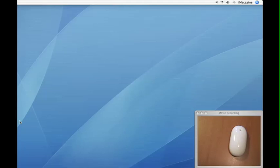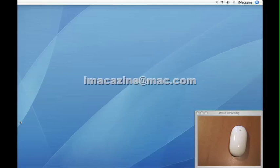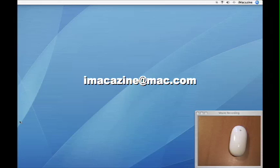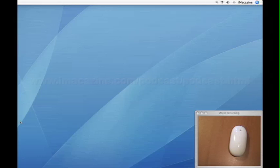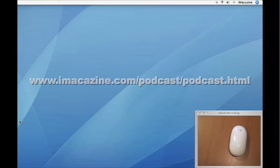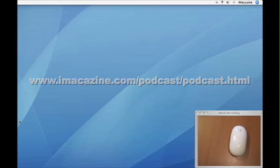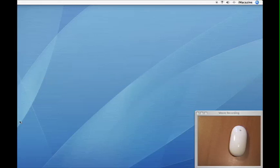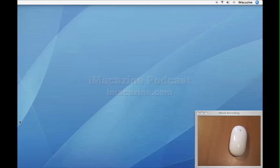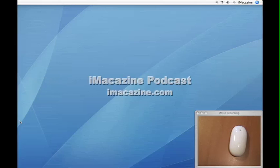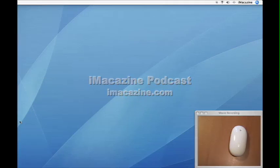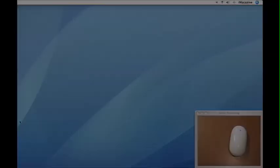If you have any questions, please feel free to email us at imagazine at mac.com or leave a comment on the web page at www.imagazine.com/podcast/podcast.html. For iMagazine I'm Kevin Haycock. Get the Apple Mac news you want at imagazine.com.